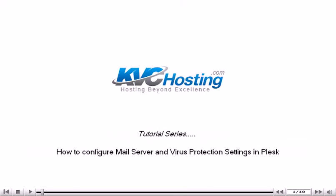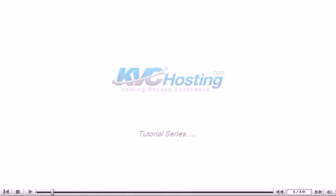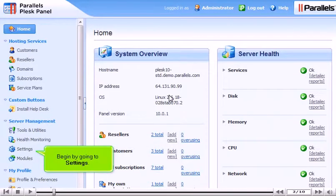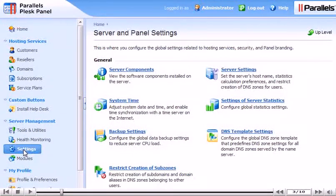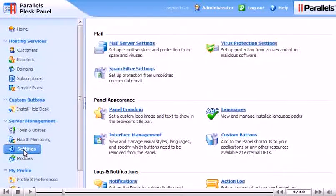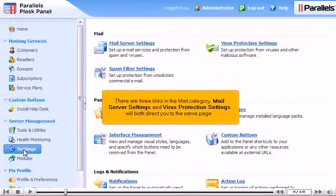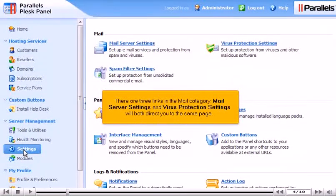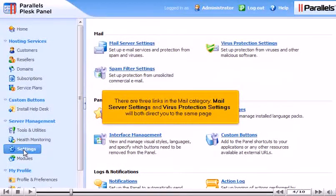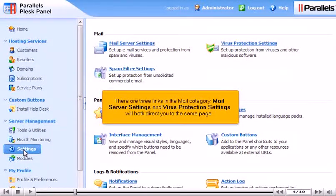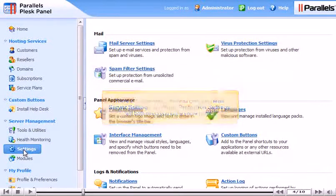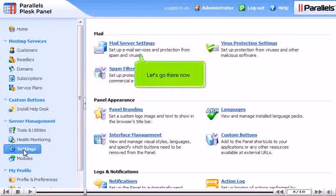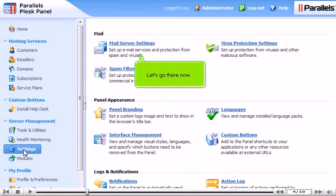How to configure mail server and virus protection settings in Plesk. Begin by going to Settings. There are three links in the Mail category. Mail Server Settings and Virus Protection Settings will both direct you to the same page. Let's go there now.